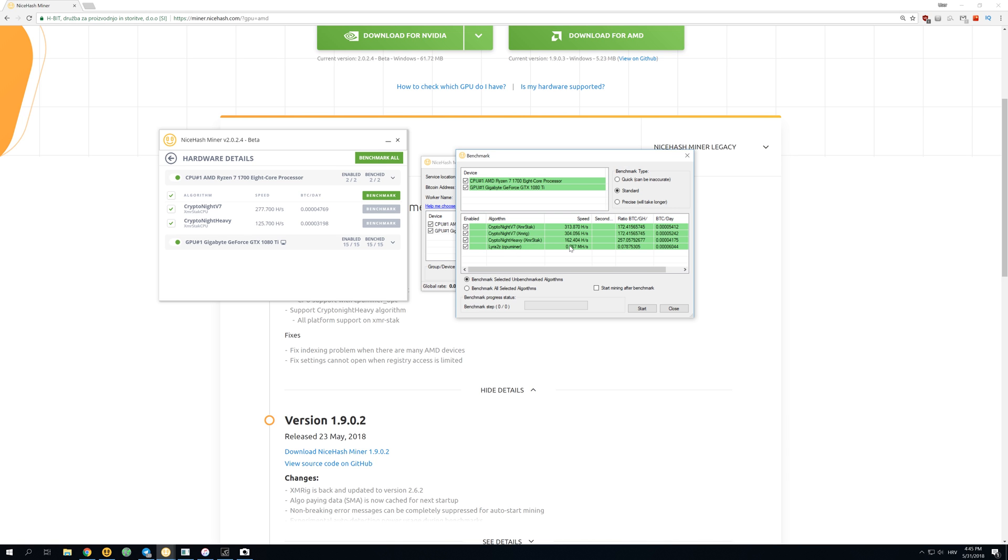And Lyra2Z algorithm gets 0.767 megahash per second, which is equal to 6,000 satoshis per day on Ryzen 7 1700. This is the most profitable thing to mine right now, and it is really awesome to see that.